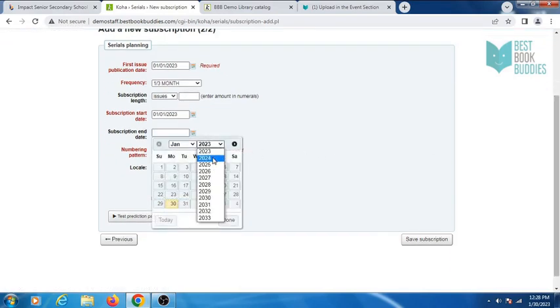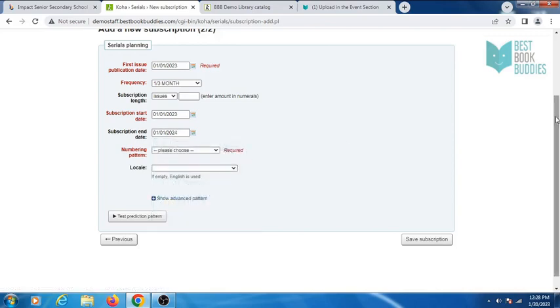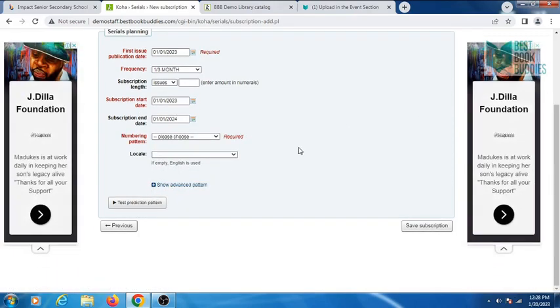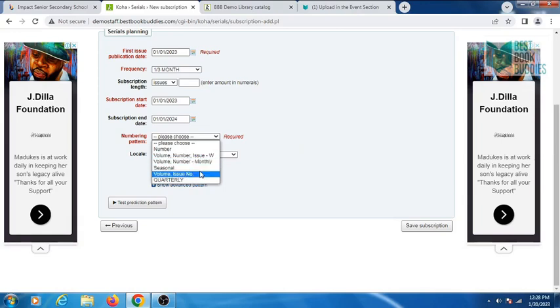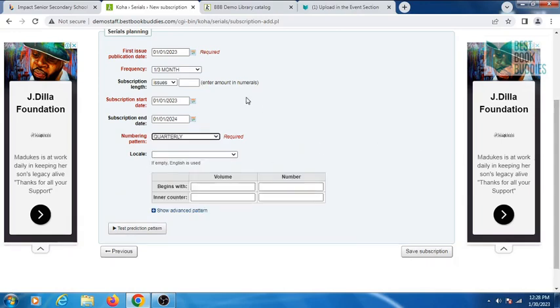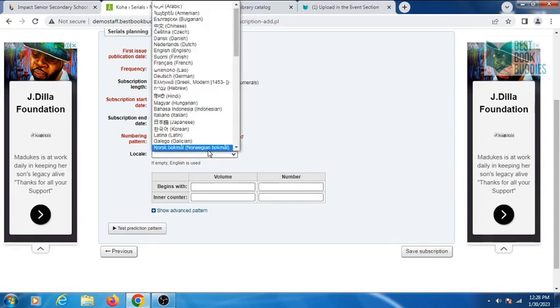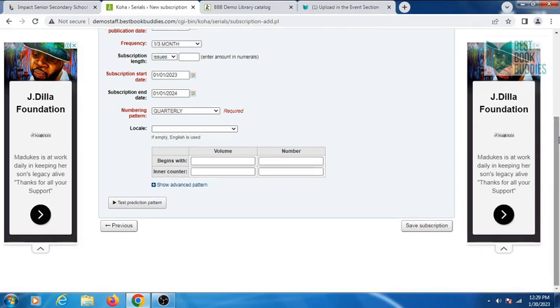Select your numbering pattern. Select a locale, or Koha will take English automatically. Enter a number you want your volume to begin with.